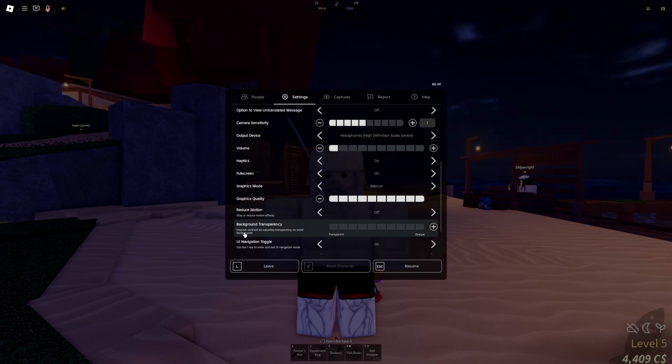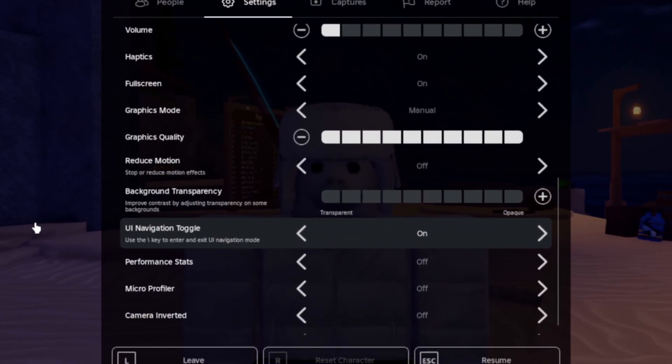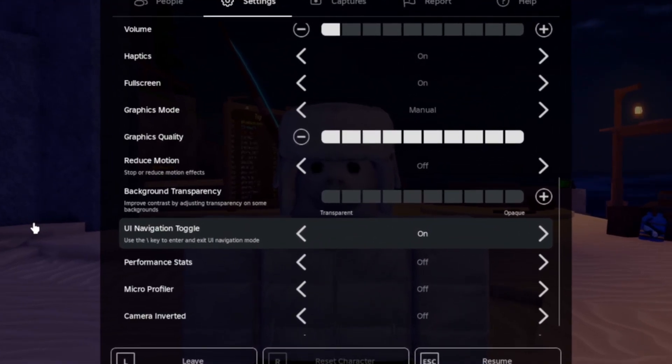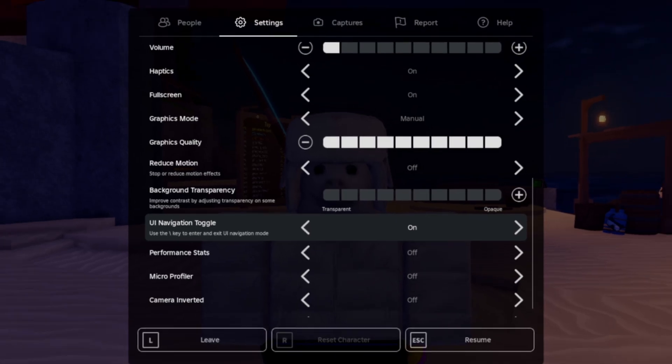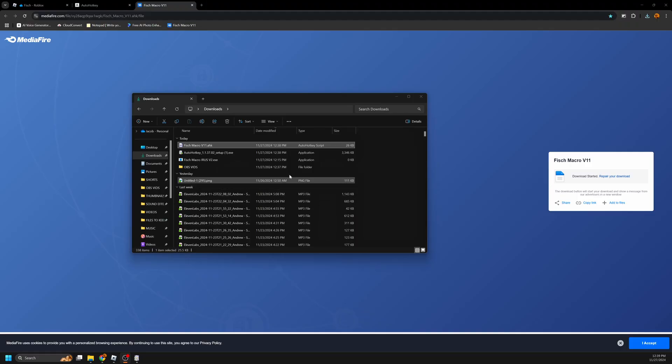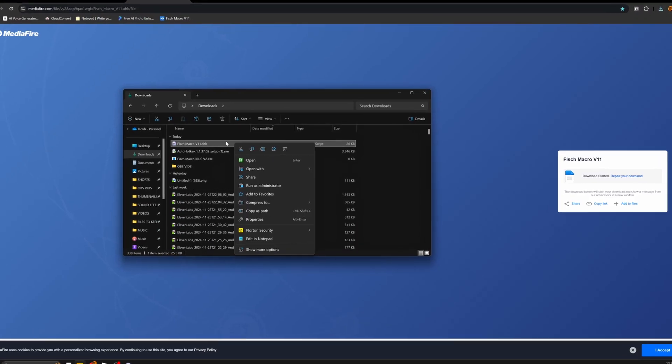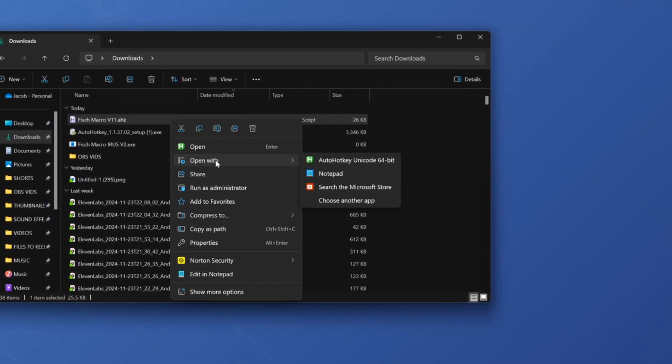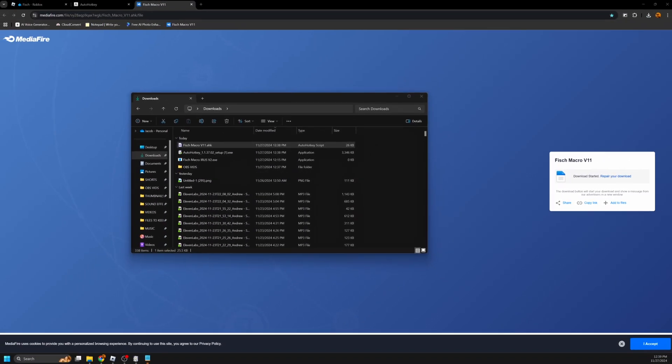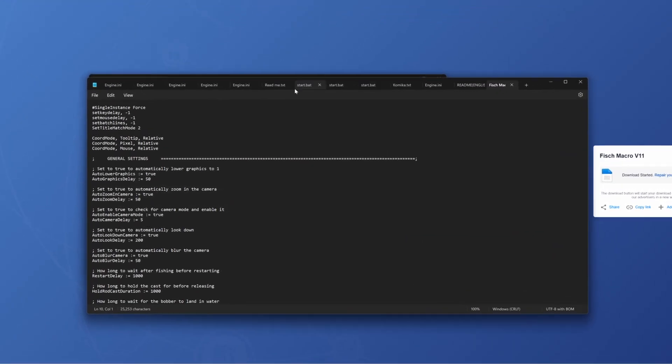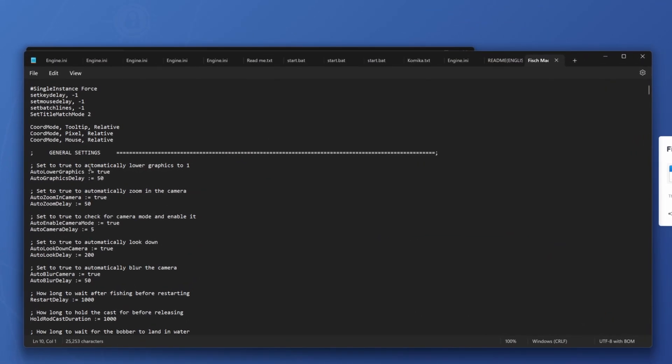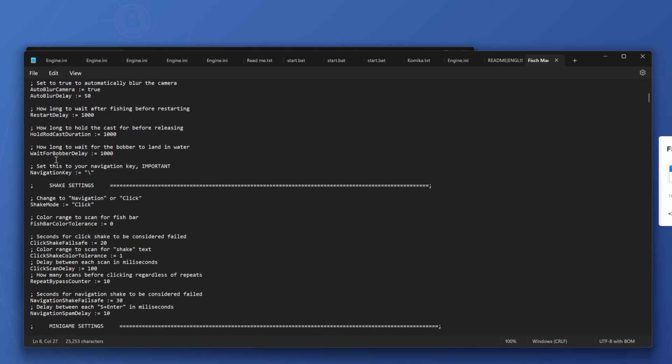Head to your Roblox settings, and under UINavigation, if it doesn't say your button to activate the UINavigation as backslash, like how mine is, then you'll need to do the following steps. Go back to your Downloads folder, then right click the Macro, and under Open With, press Open With Notepad. In the Notepad, you'll see General Settings at the top. Under General Settings, at the very bottom of it, you'll see your UI navigation button. There you can change it to whatever button you currently have it.